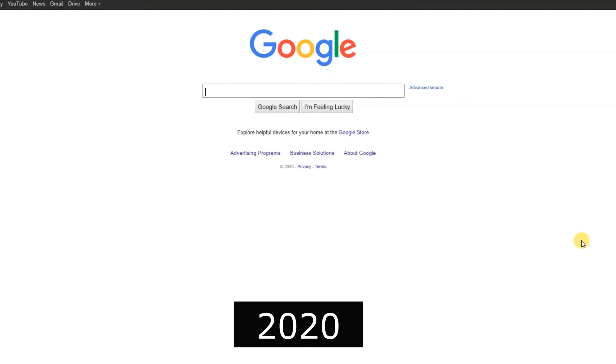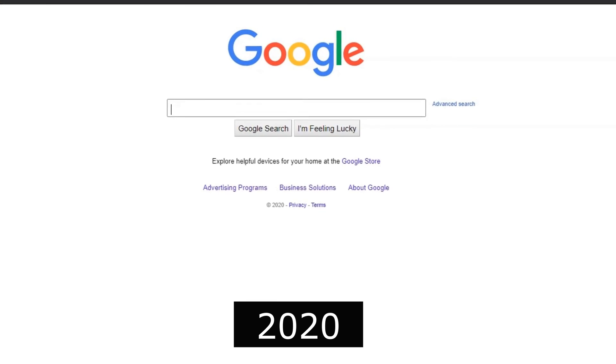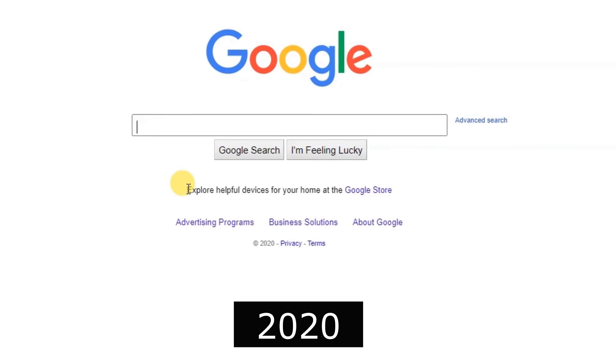2020, Google Meet gained popularity amid the global shift to remote work.